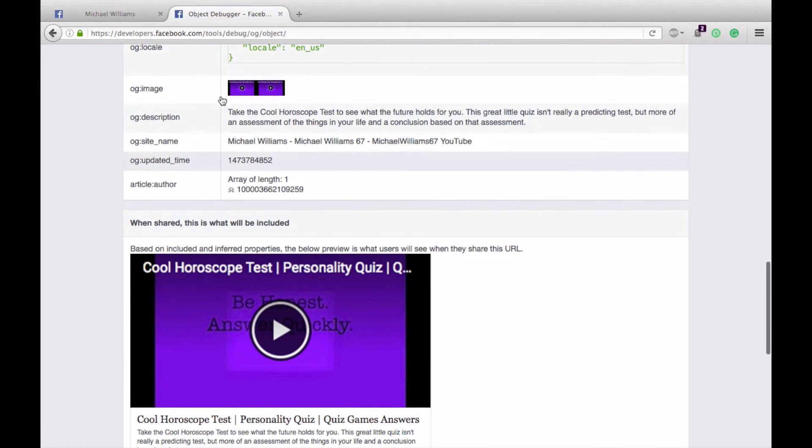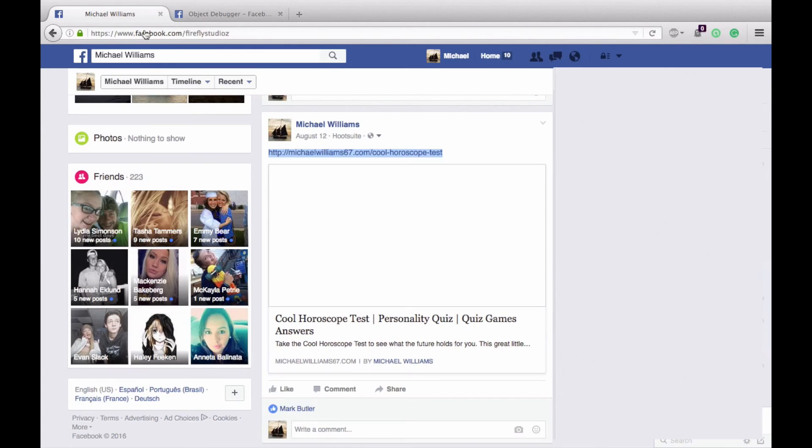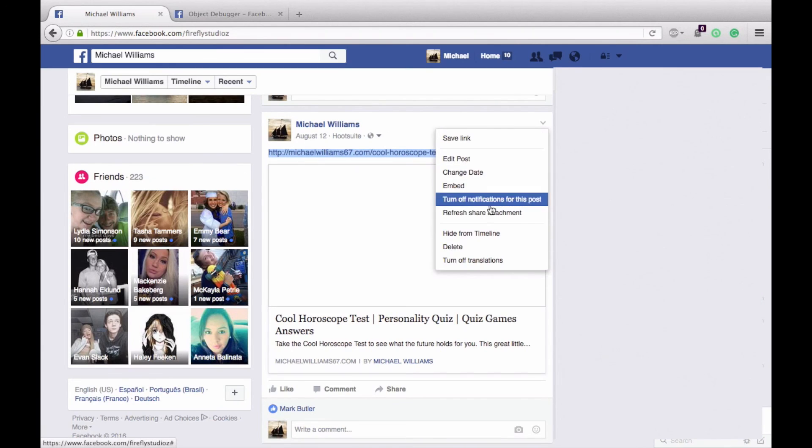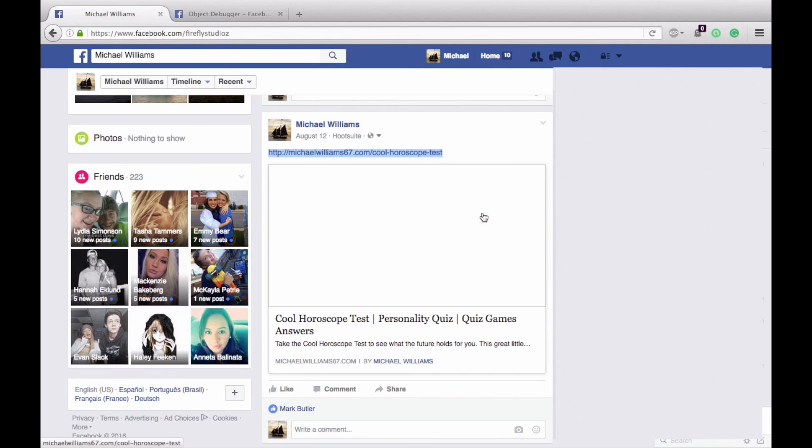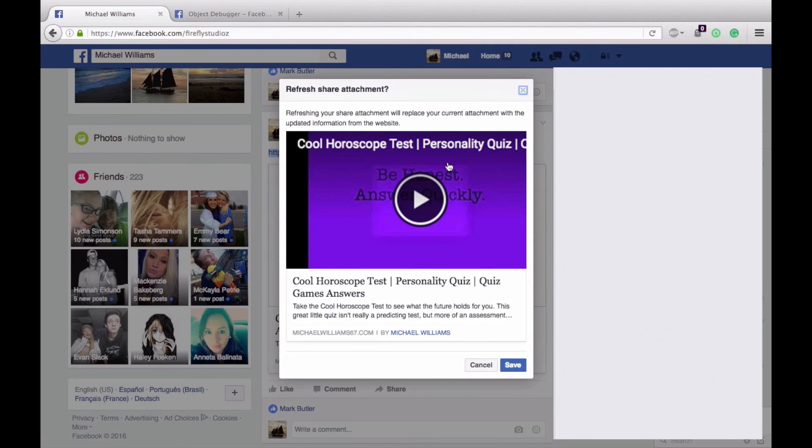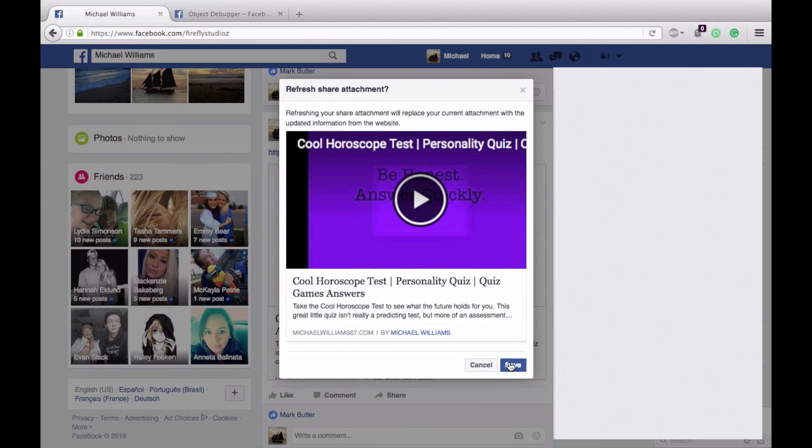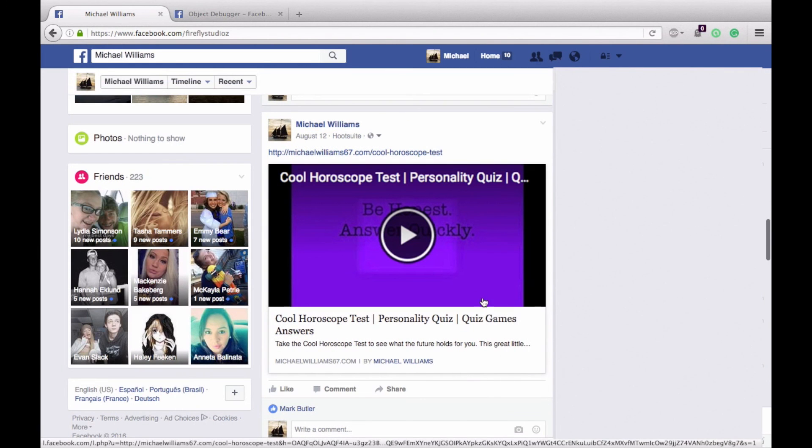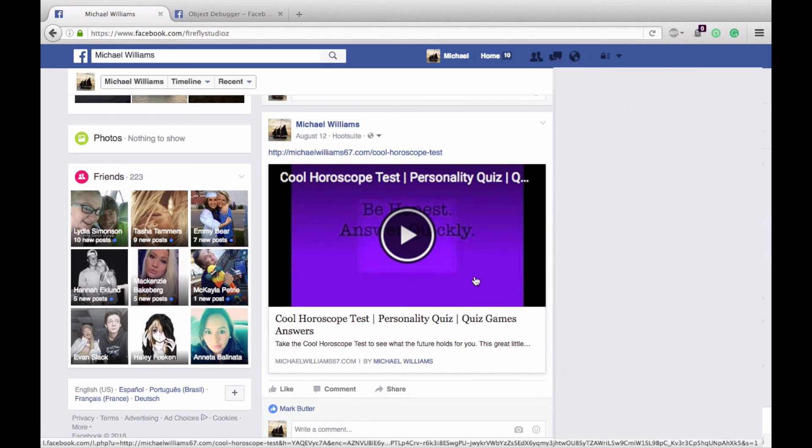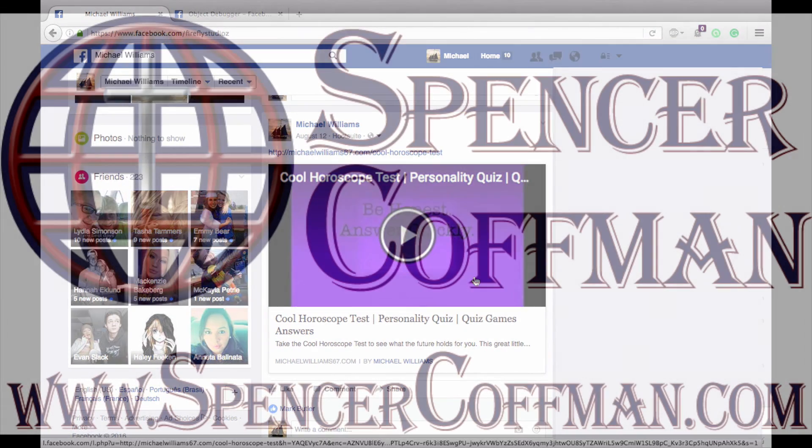Then all you need to do is go back here and hit refresh share attachment with the new scraped information that Facebook has found, and it will share the correct image. Hit save, and there it is. That is how to correct your old Facebook posts without having to post them as a new post.